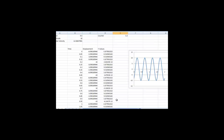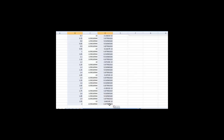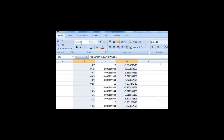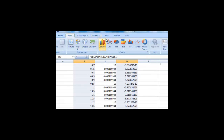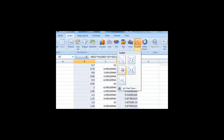First, click and drag your mouse over the time column. Then, while holding control, drag and click your mouse over the y values. When both of these columns are selected, we can create a graph as we did before. Click on Insert, then click on Scatter, and click on Smooth Line Scatter.